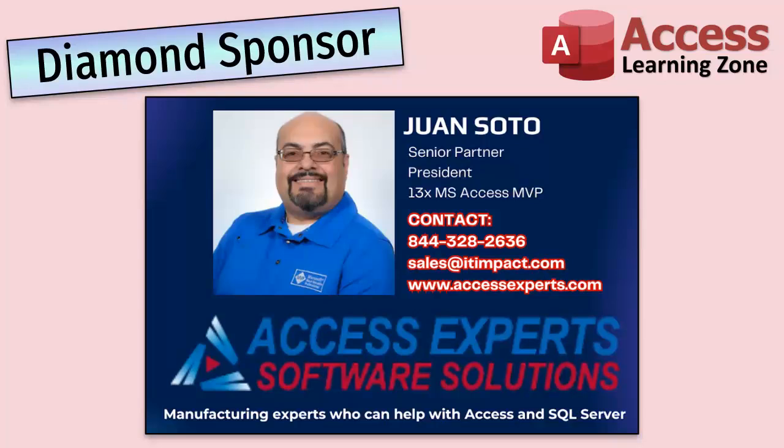A special thank you and shout out to our diamond sponsor Juan Soto with Access Experts Software Solutions. They're manufacturing experts specializing in Microsoft Access and SQL Server. Juan is a 13 time Microsoft Access MVP. Check him out at accessexperts.com.